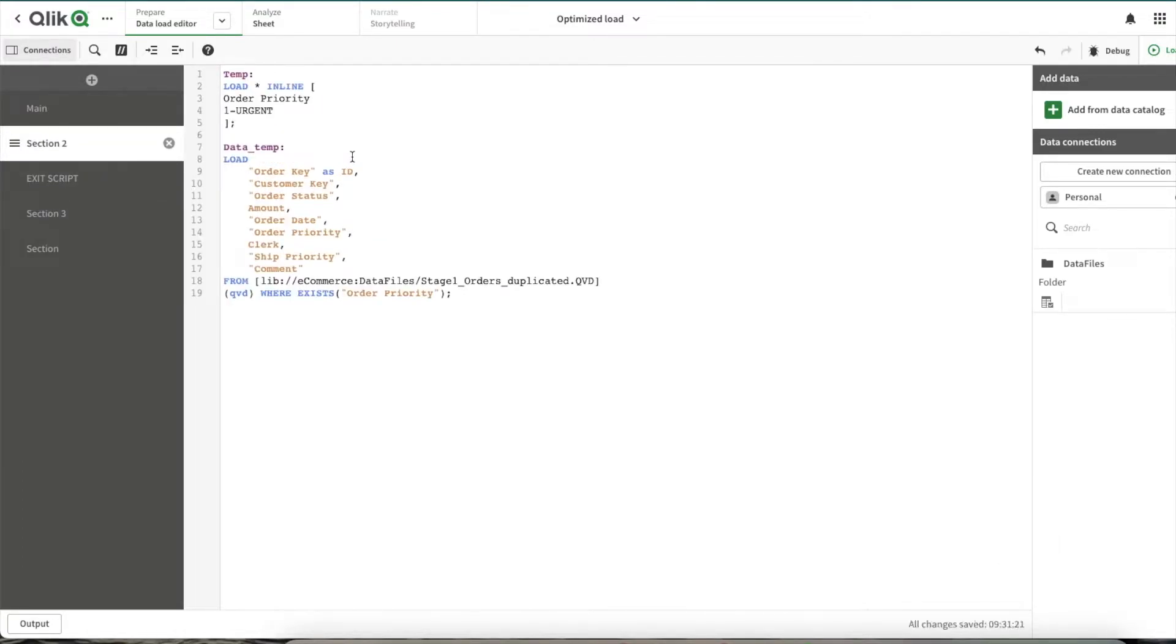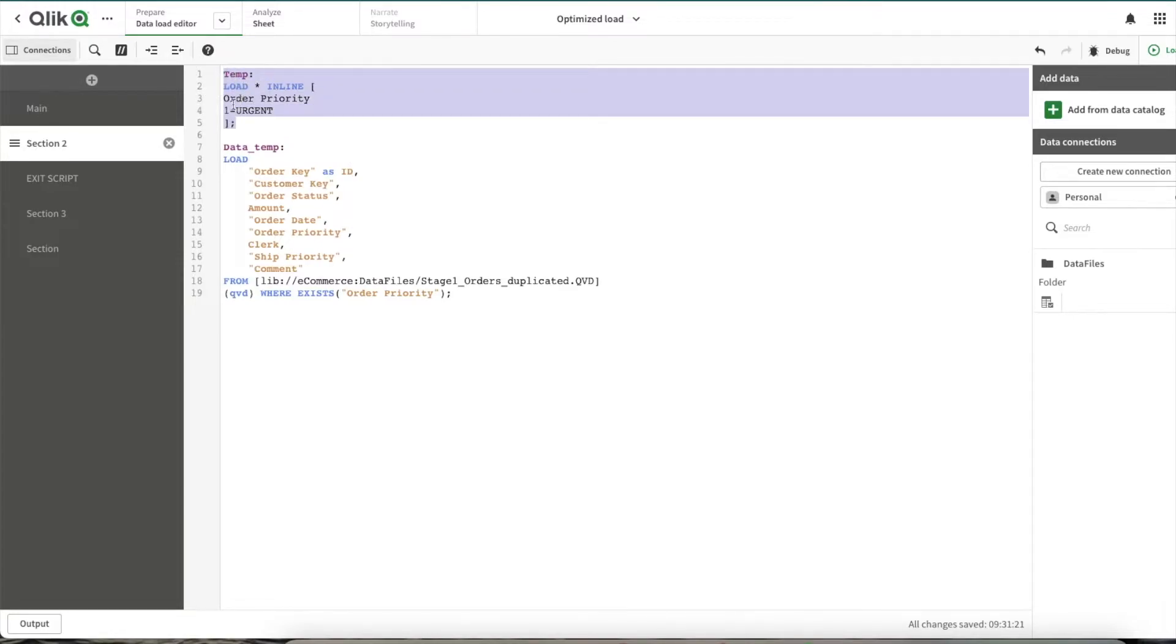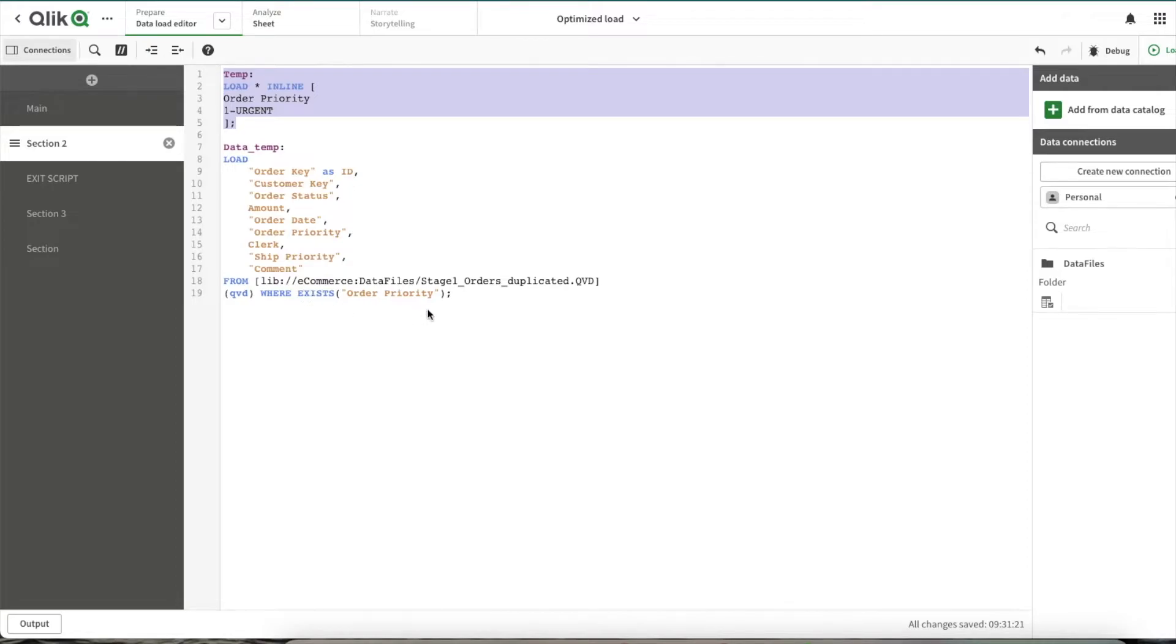Okay, here within the script what changes I've done is I'm building a table here which has only values for order priority with the value urgent, and then I'm using WHERE EXISTS function here on our main table to filter out only the data where we have order priority as urgent.